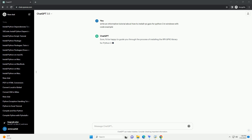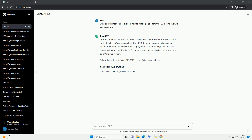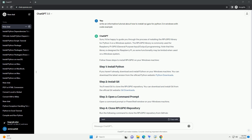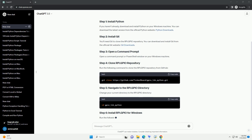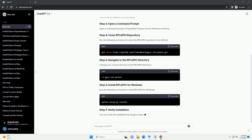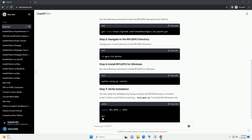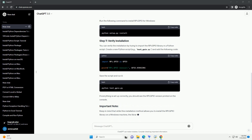I'd be happy to guide you through the process of installing the rpi.gpio library for Python 3 on a Windows system. The rpi.gpio library is commonly used for Raspberry Pi GPIO (general purpose input/output) programming. Note that this library is designed for Raspberry Pi, so some functionality may be limited when used on a Windows system. Follow these steps to install rpi.gpio on your Windows machine.